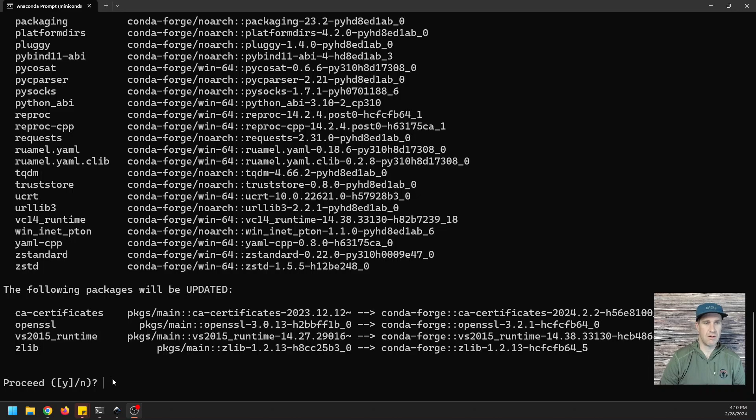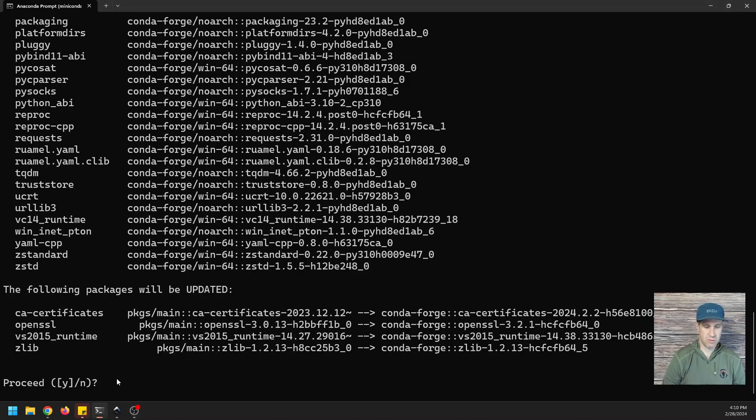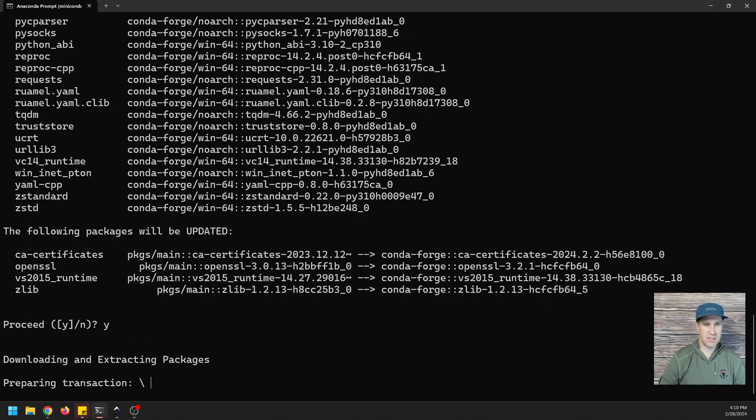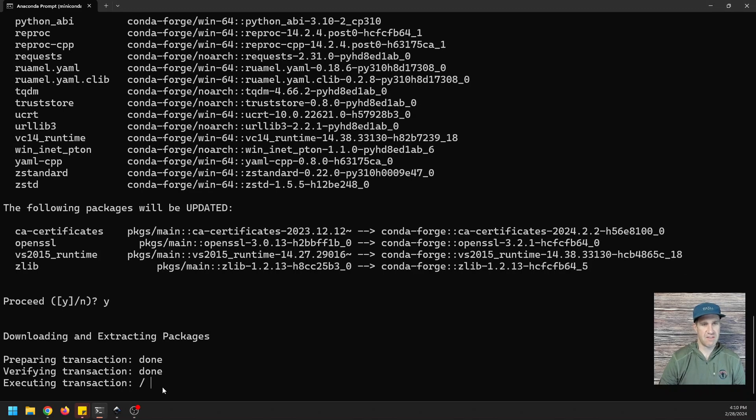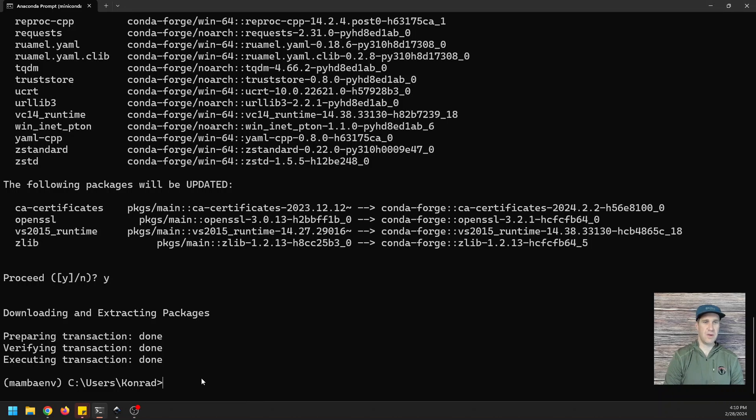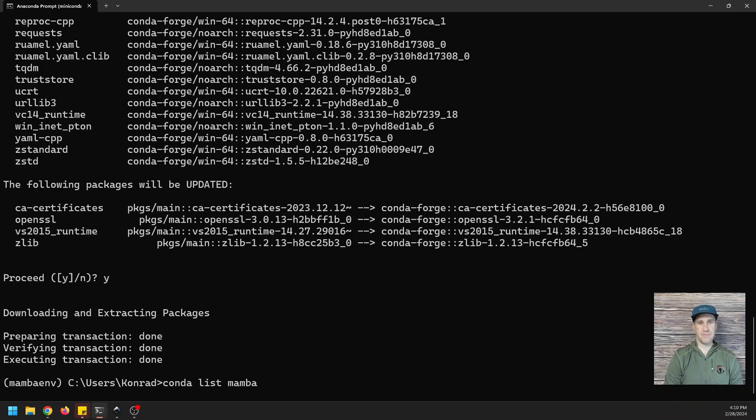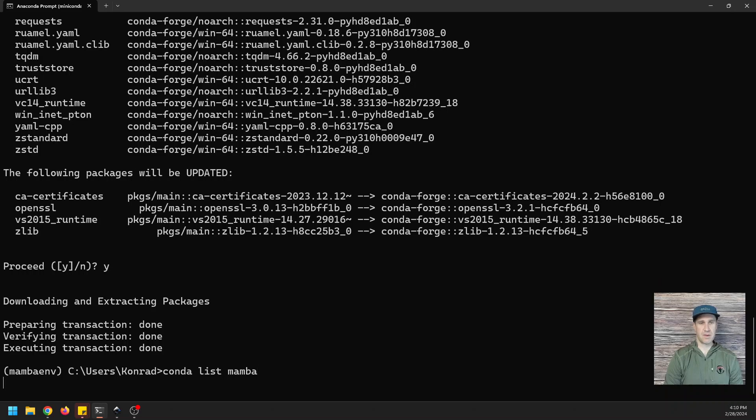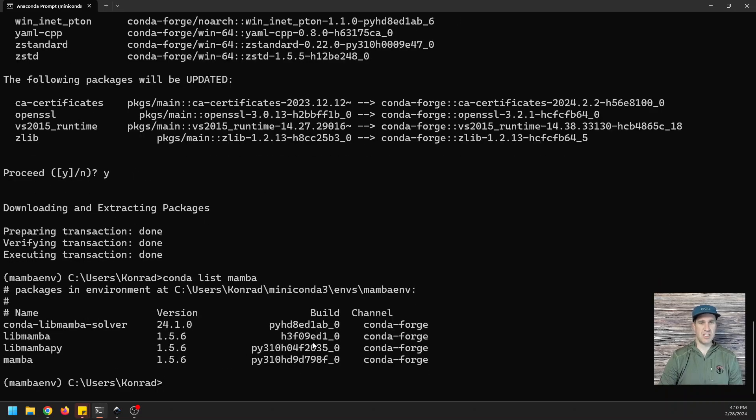All right, we're ready to proceed with the installation of Mamba. Preparing, verifying, now executing. And now Mamba is installed, and we can do conda list mamba. And that will show us our Mamba installation, that it's from Conda-Forge.